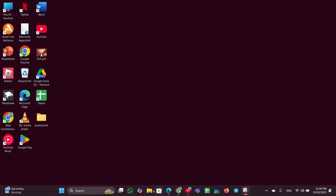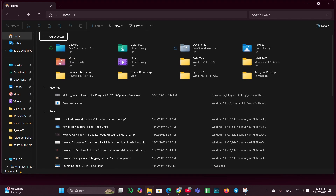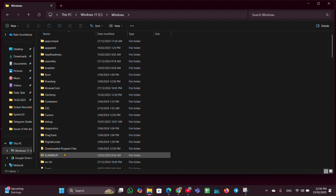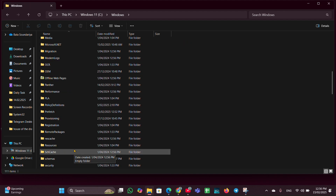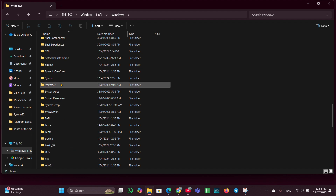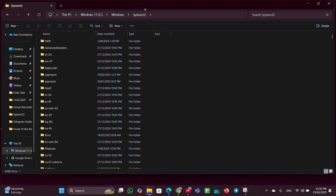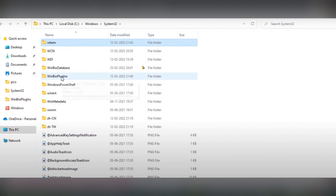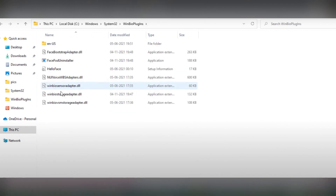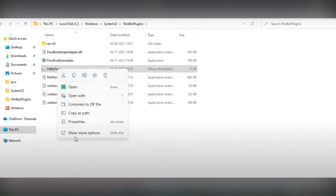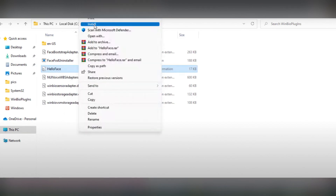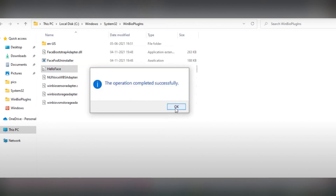Once that is done, open File Explorer, go to the C drive, click on Windows, then navigate to System32. Look for the folder called WinBioPlugin, expand it and open it. You will see a HelloFace option — right-click on it, click Show More Options, and in the menu click Install to reinstall it. You should see a message saying the operation completed successfully; click on it and close.